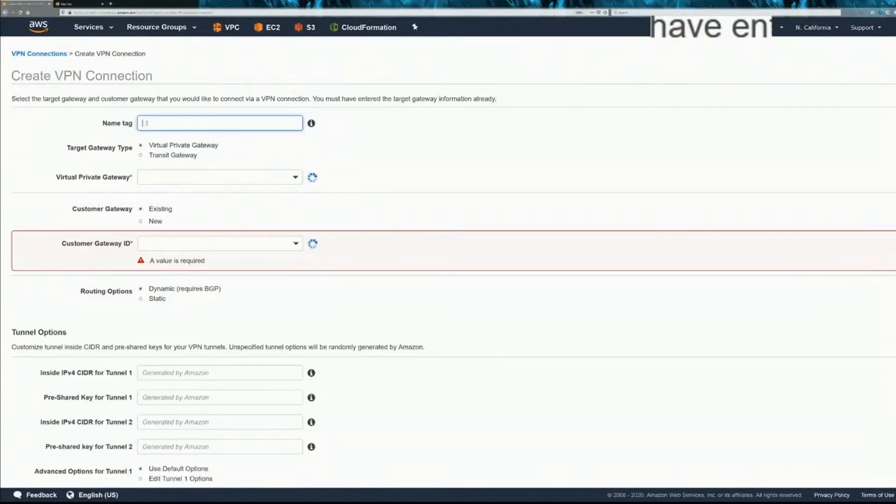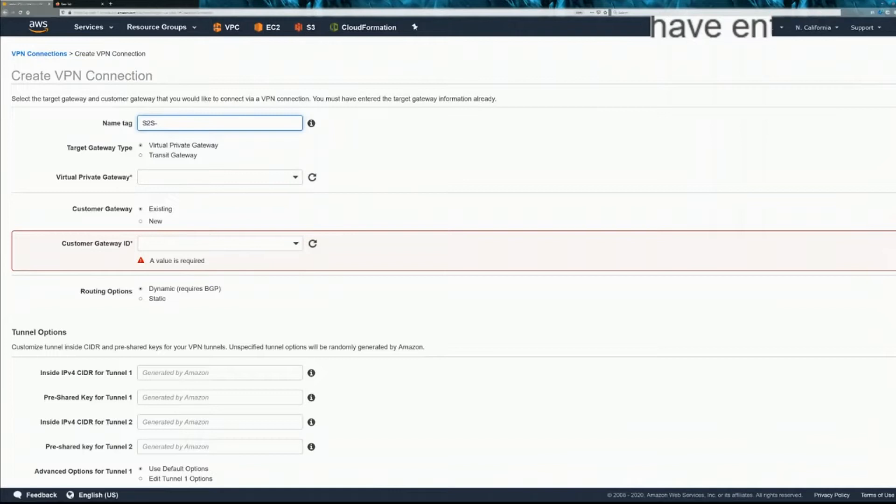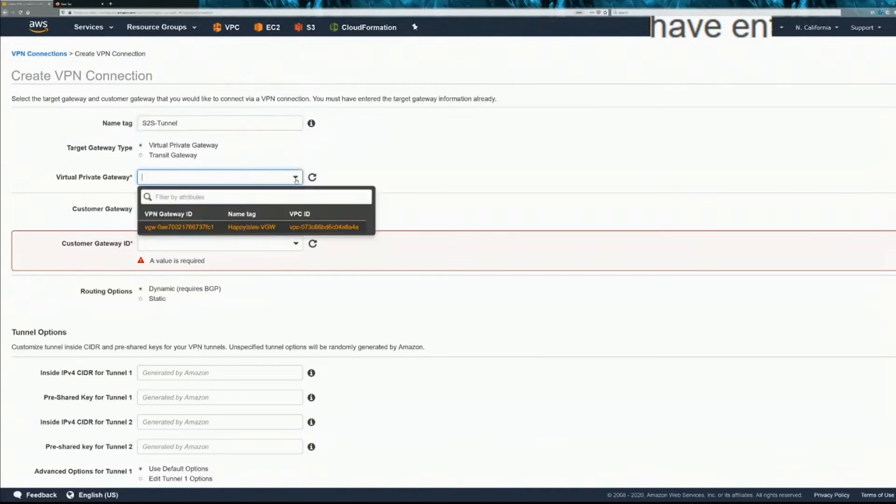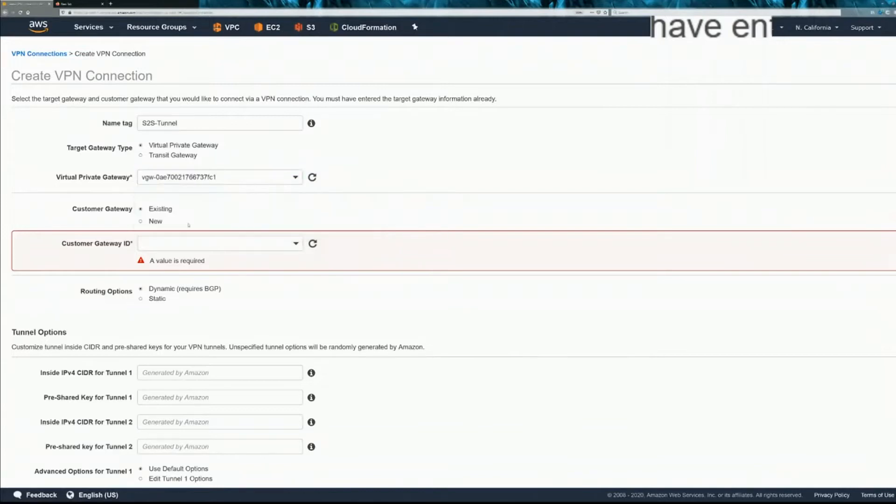Give it a name. Site-to-site. The type is going to be a virtual private gateway, and then you're going to choose your VPC VGW. Customer gateway, we're going to do new.